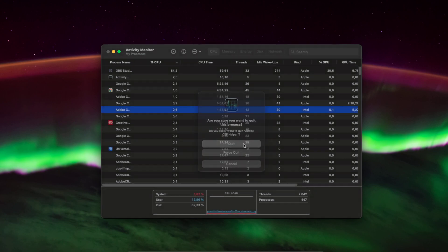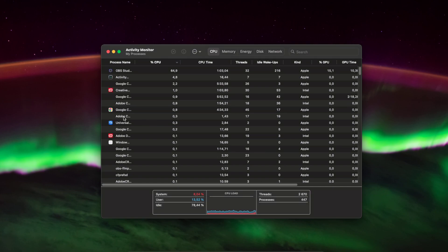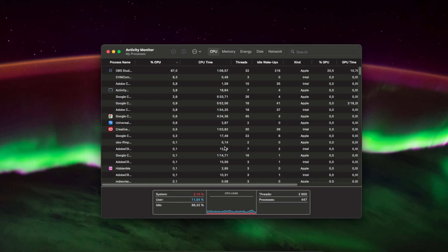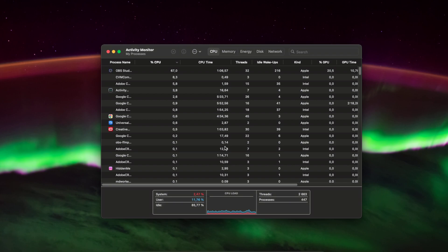But basically you just quit it. Yes, it has been removed now. So yeah guys, that's how you fix your CPU usage problem on MacBook. If this video was helpful, please leave a like and subscribe to this channel. Bye.